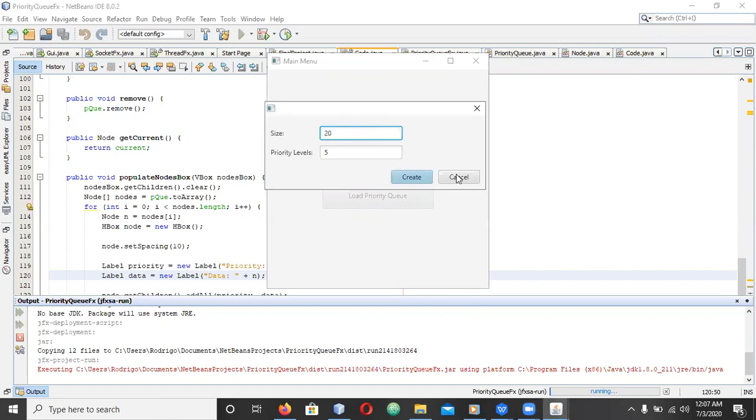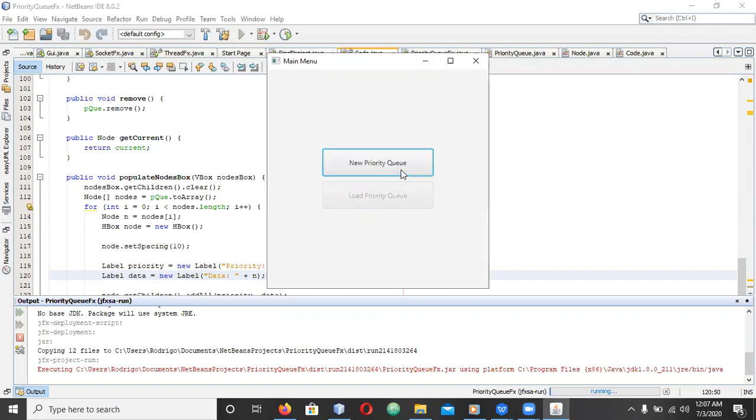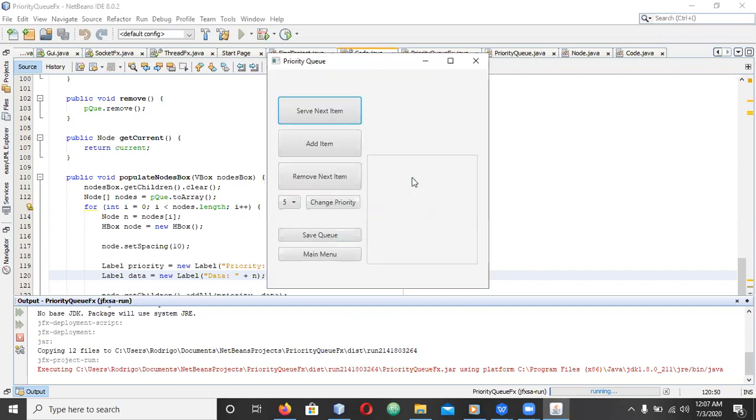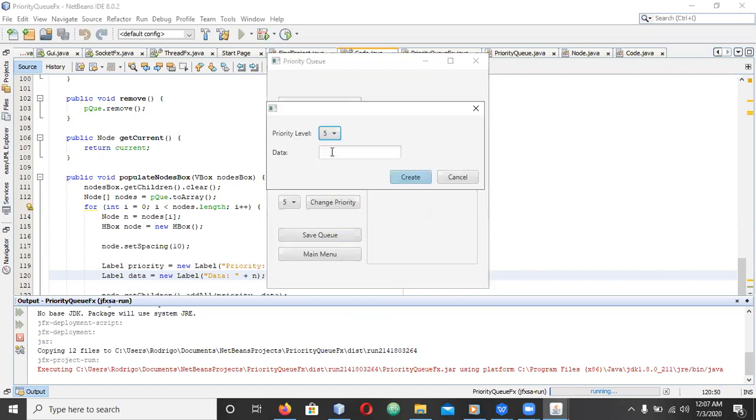Right now I'm going to make a new queue with a max size of 20 and 5 priority levels. Here we are at the priority queue menu and we'll add a couple items really quickly.